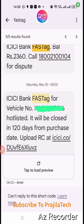Welcome back. This video is for ICICI FASTag users. If you have purchased an ICICI FASTag and have not submitted your RC book either offline or online within 120 days, your FASTag will get deactivated, hotlisted, or blacklisted. I'll show you how you can avoid this.